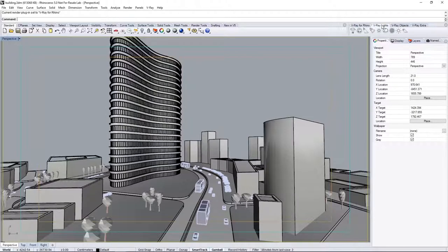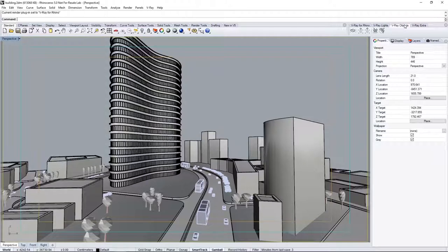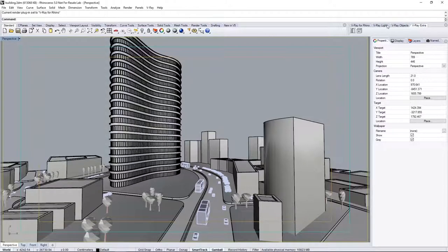We have a tab for adding lights, V-Ray objects like an infinite plane or fur, and a couple of extra tools.